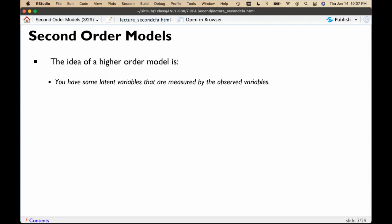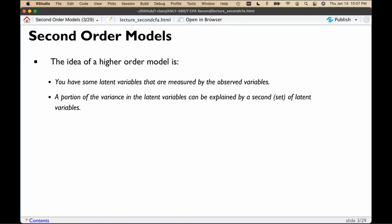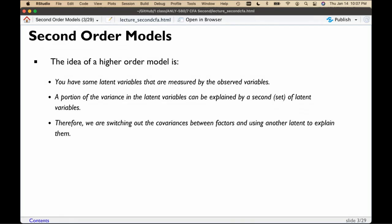The basic idea for a higher-order model is that you have latent variables represented by observed variables, and the variance in those latents could be explained by some second latent variable. We're trying to capture the relationship between the latent variables — arguing that the second-order latent is the real reason we get correlations between variables. We're switching out covariances between factors for another latent variable, and these are actually technically fully latent models.